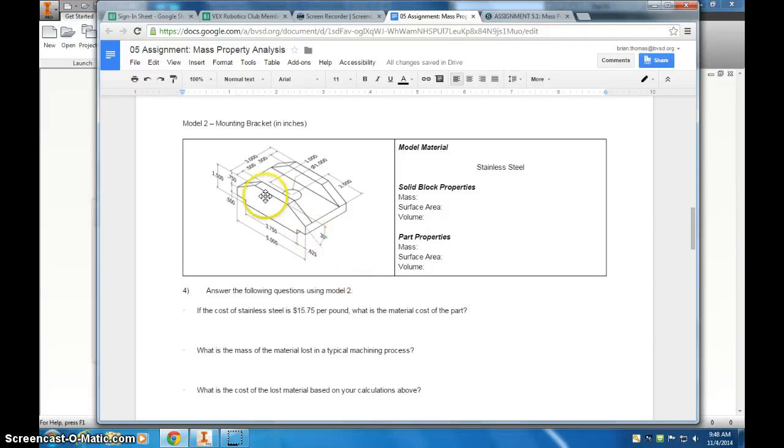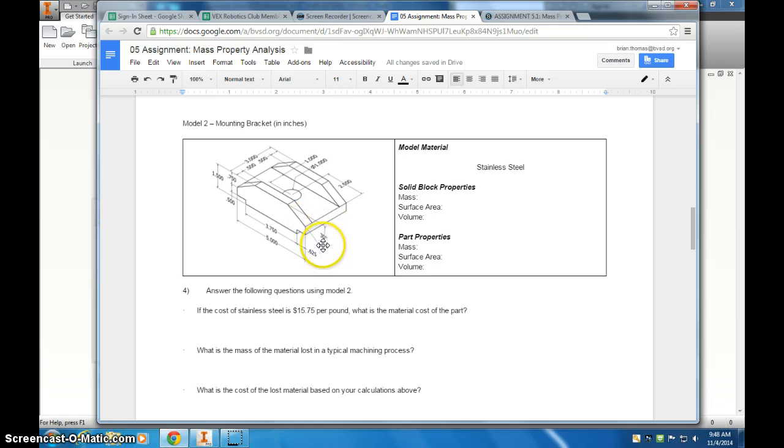Once you get to Model 2, you're going to have to put in a chamfer that is not quite 45 degrees. It says it's 30 degrees, so you have to do that a little differently.